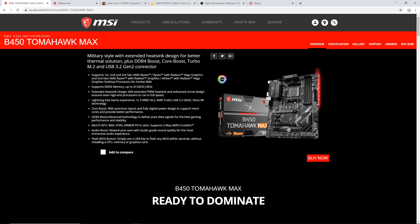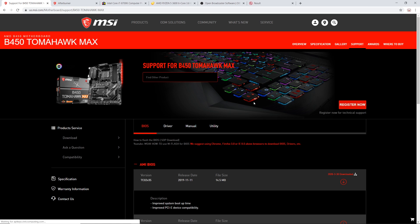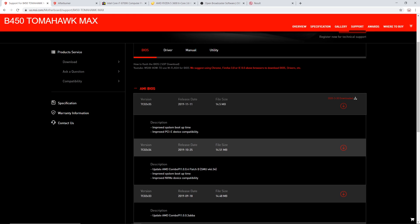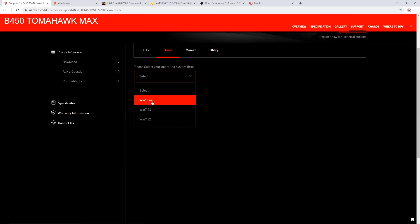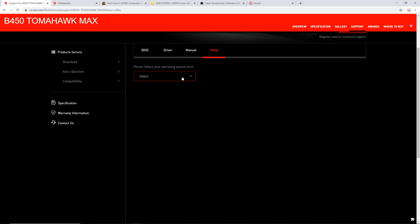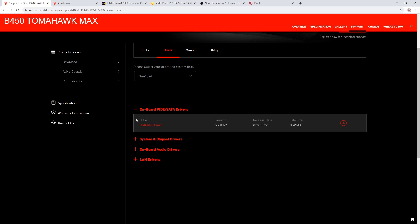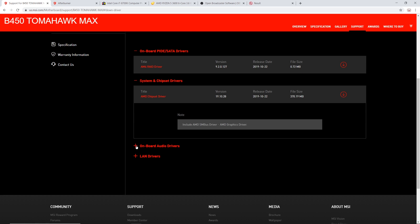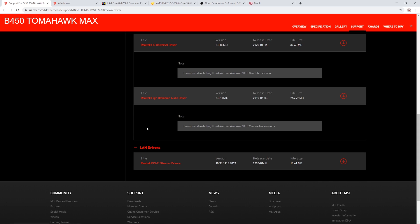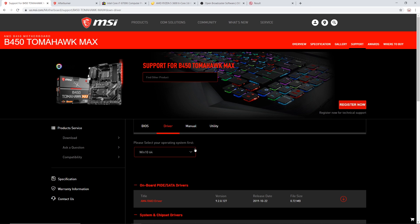Now, first thing you're going to want to do when you get the new computer booted up and you're into Windows is go to the MSI website for your motherboard, which you can see here, and download all the drivers. What are drivers? Drivers are software that tells your computer how to use the hardware it has properly. So you're going to have drivers for your LAN, so your internet connection, you're going to have drivers for sound, for your chipset, all kinds of stuff.